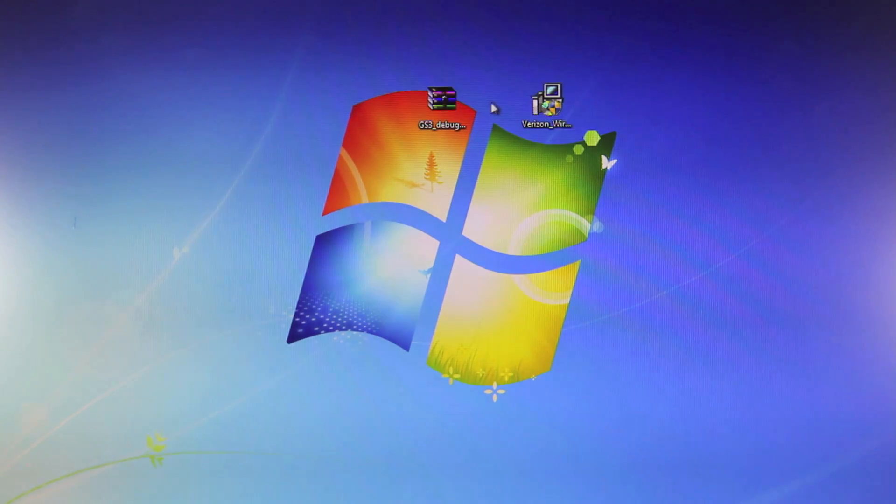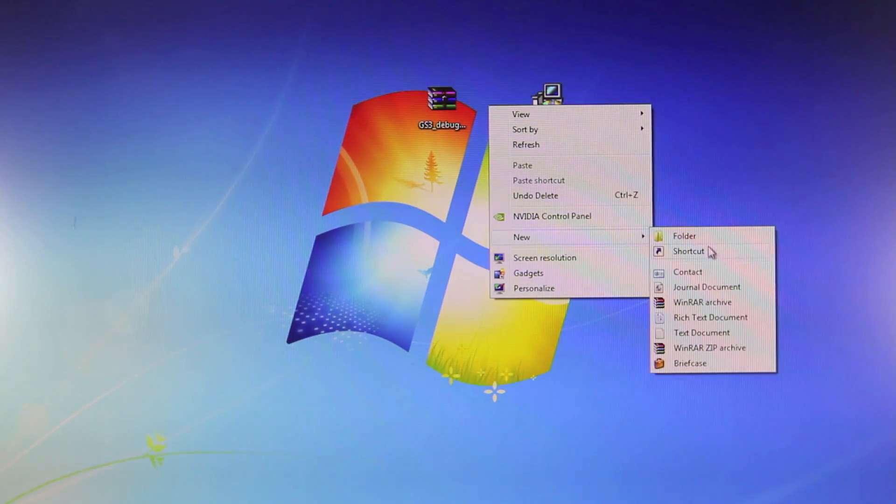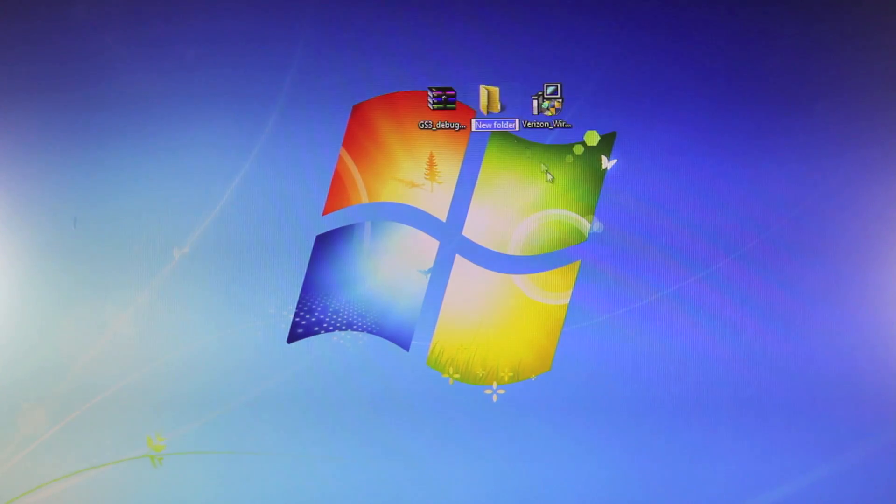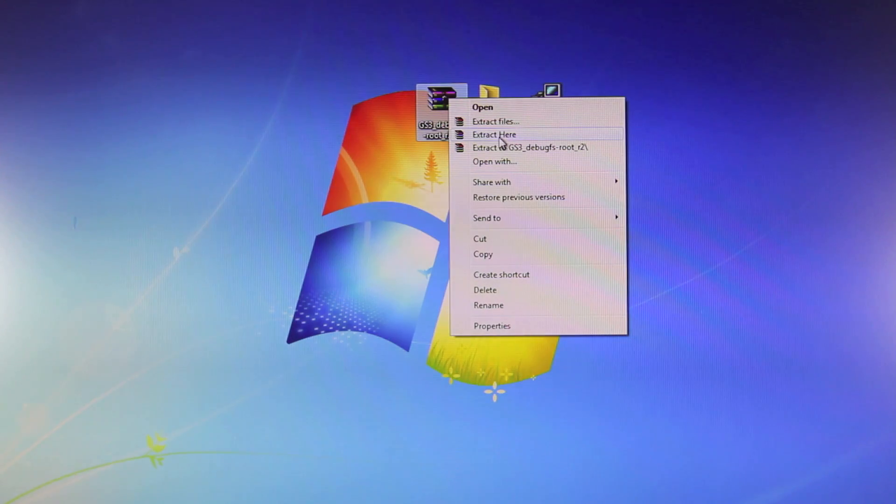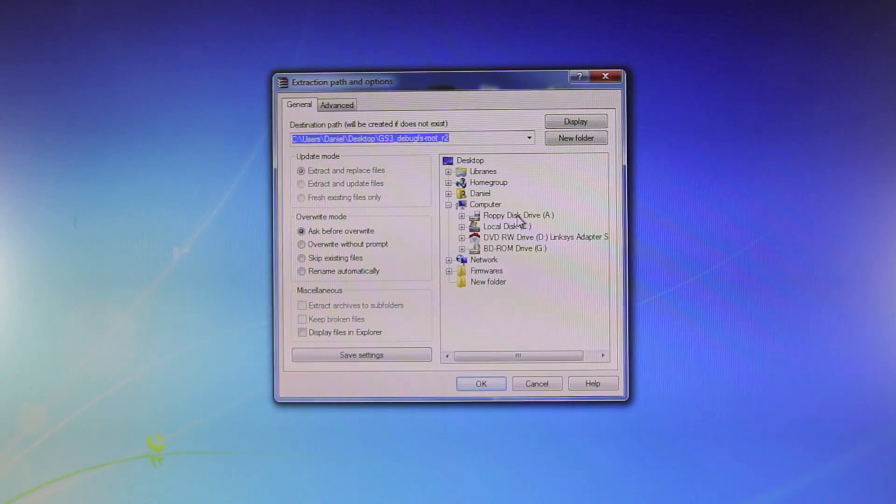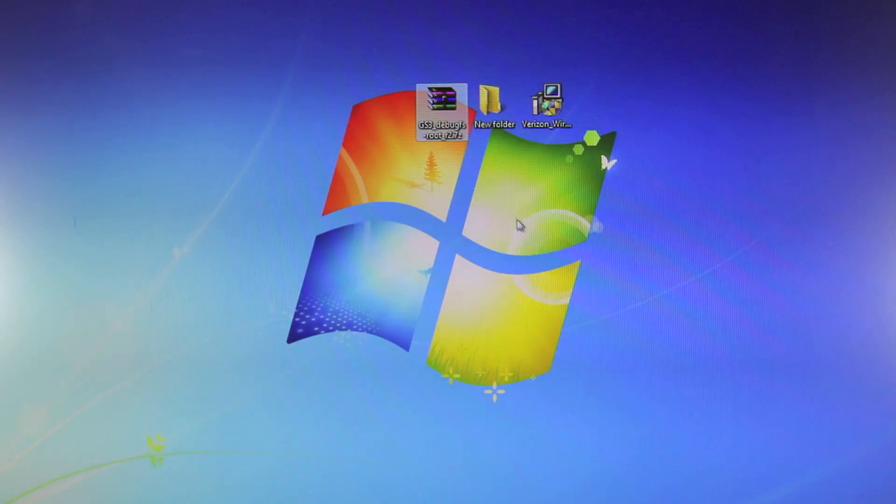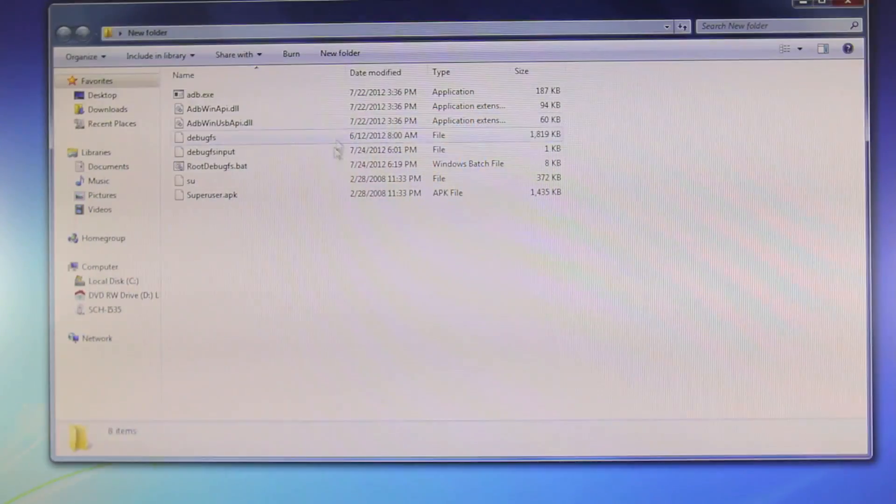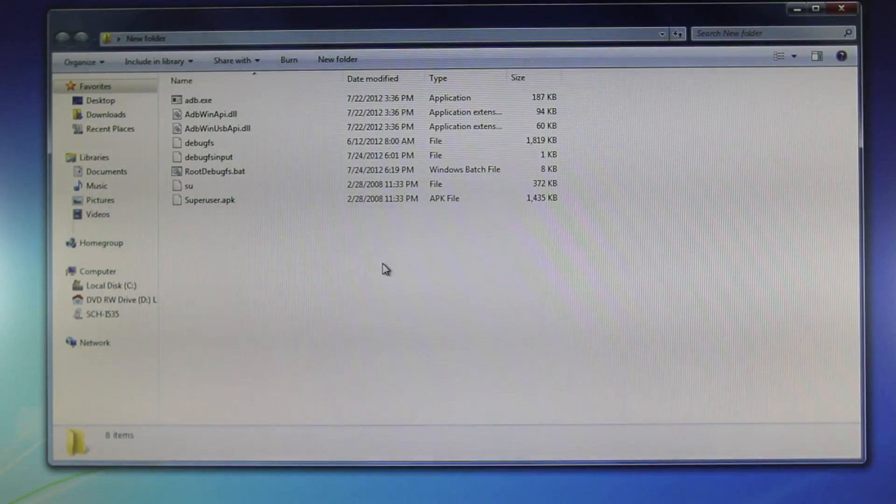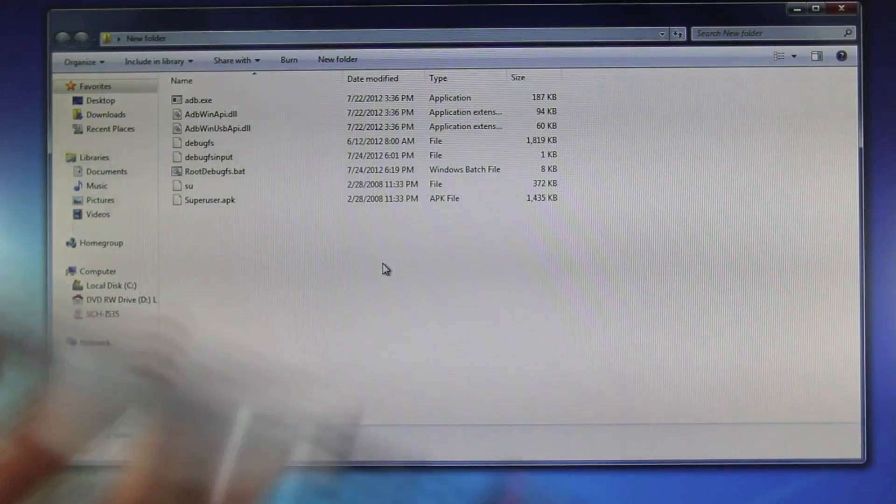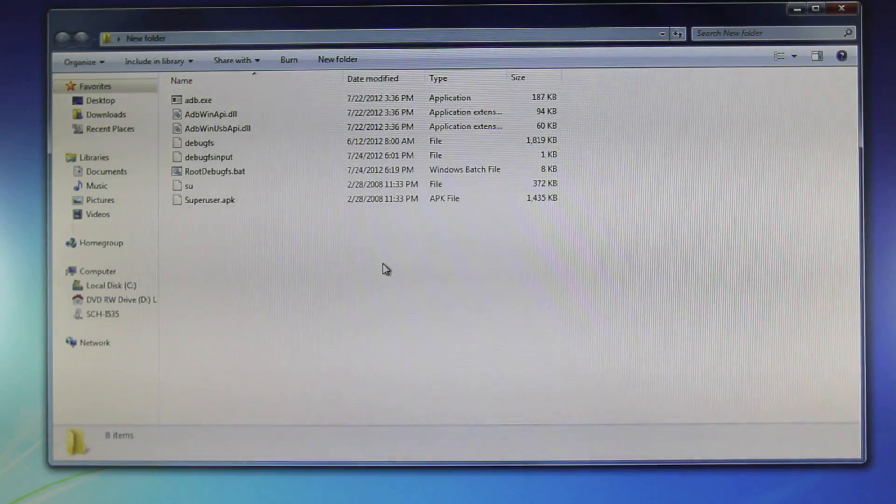But then you're going to go ahead and create a new folder, call it whatever you like, and you want to extract the file using WinRAR to that folder. And I'm going to extract it to the new folder which I just created, select OK. And once it's extracted you will see all of these files inside. And just a quick reminder, make sure your Galaxy S3 is plugged into your computer.